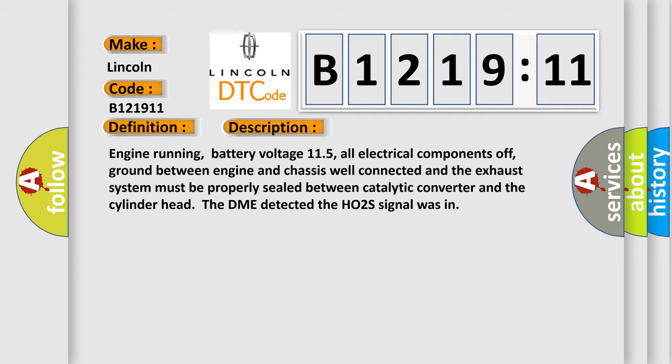Engine running, battery voltage 11.5, all electrical components off, ground between engine and chassis well connected and the exhaust system must be properly sealed between catalytic converter and the cylinder head. The DME detected the H02S signal was in.